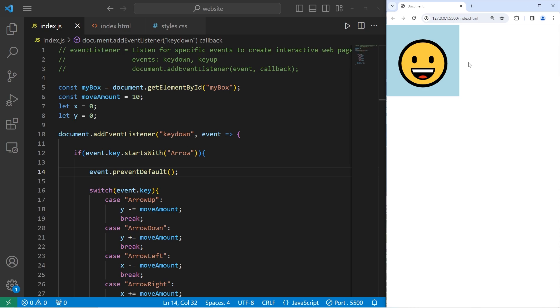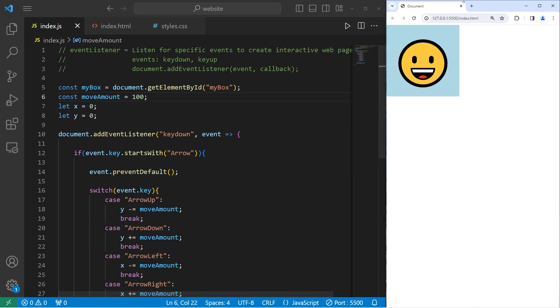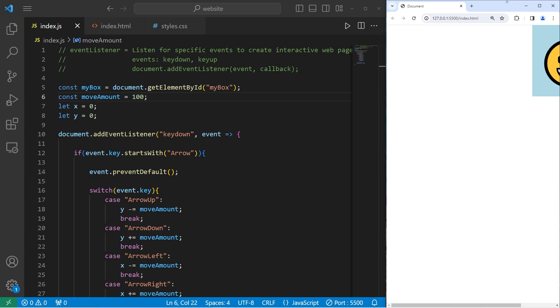To increase the distance in which this element moves, we can increase the move amount. Let's set it to be 100. Now we're moving a lot further with each key press.